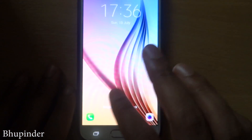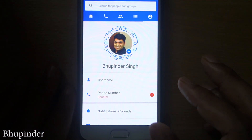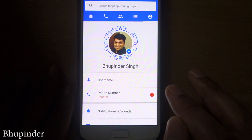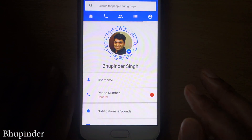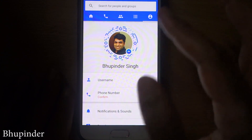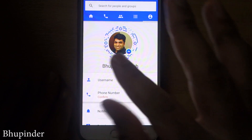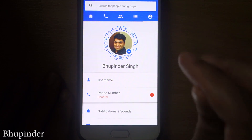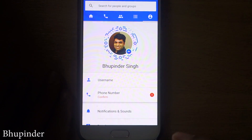Hi guys, this is Bufinder. Today I want to show you how to sign out from Messenger. Unfortunately, Messenger doesn't have any option within itself to sign out from it.